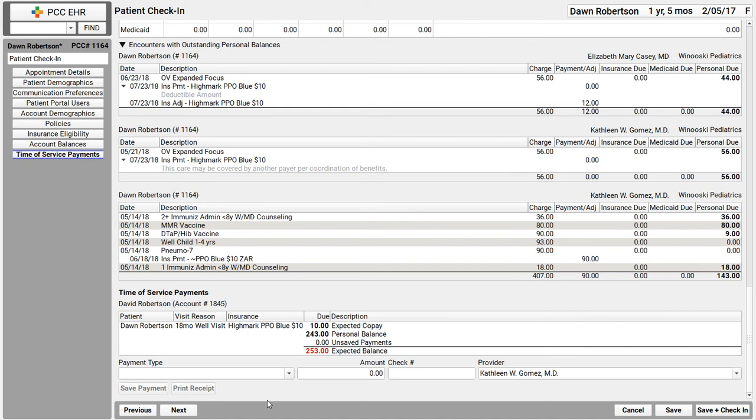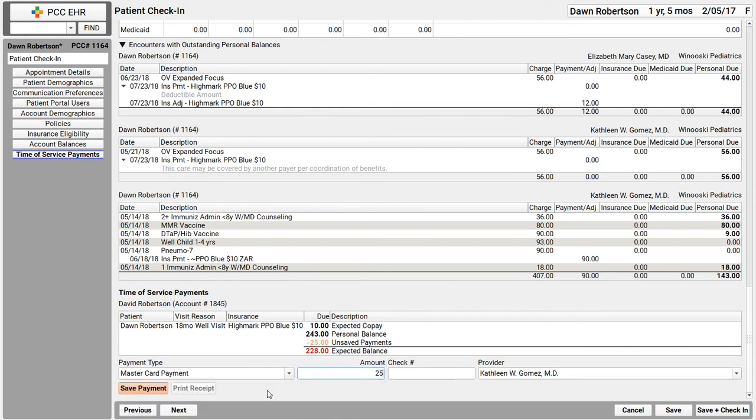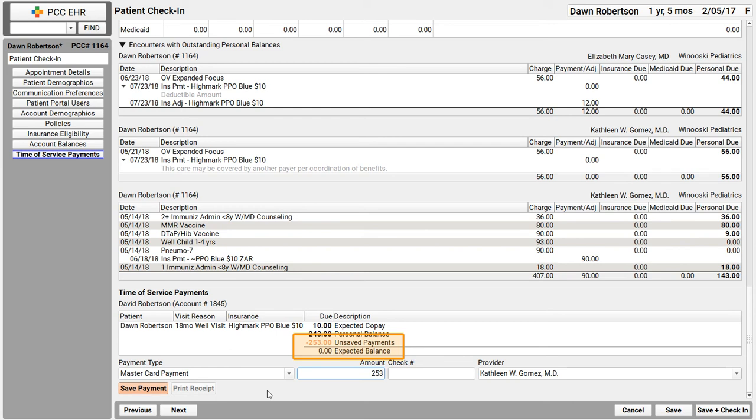Now I'm going to go ahead and enter payment details. And what I love is as I type the amount, it shows up in the ledger right here and tells me what the new expected balance will be once I save that payment.